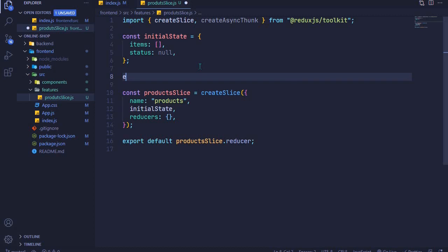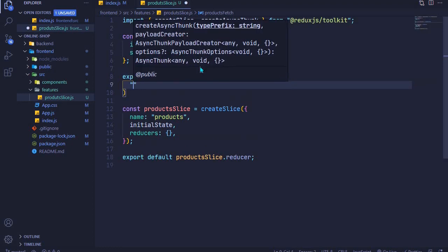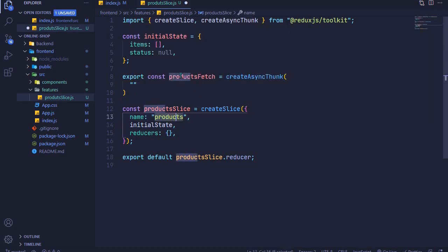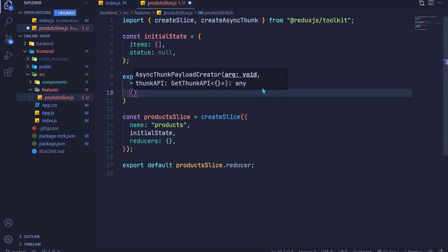I'll say export const productsFetch — that's the name of our action creator — and set it equal to createAsyncThunk. It accepts three parameters: the first is an action type, the second is a payload creator function, and the third is options. We'll just use the first two. For the action type I like to use the slice name slash the action creator name, so: products/productsFetch.